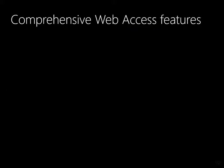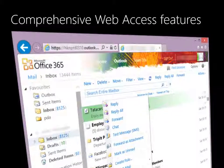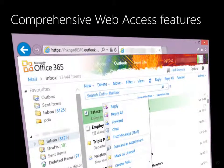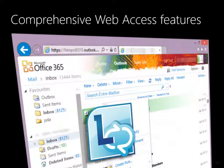Outlook Web Access provides all the facilities for your roaming and field staff. It also provides instant chat using Lync for faster decision making and execution.